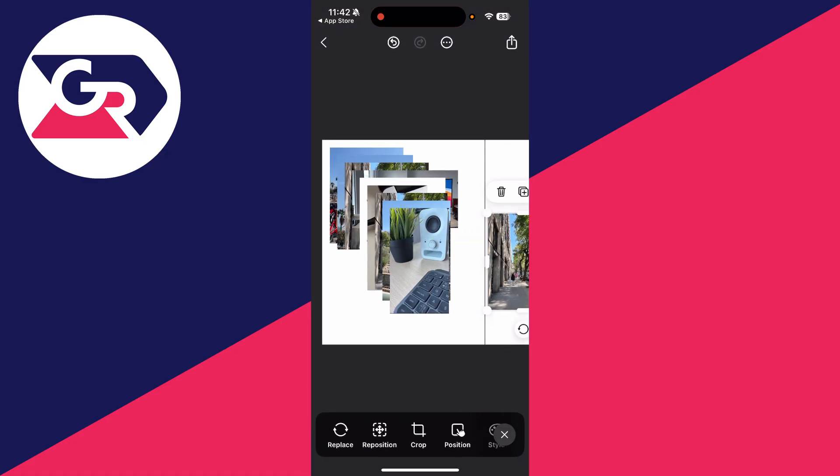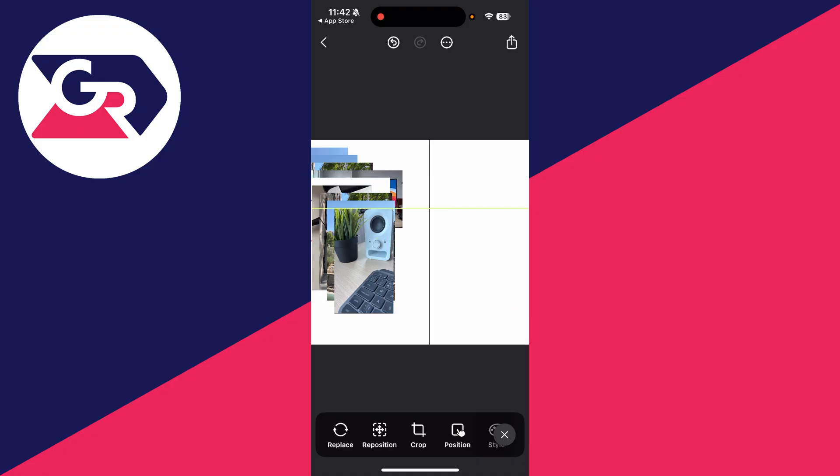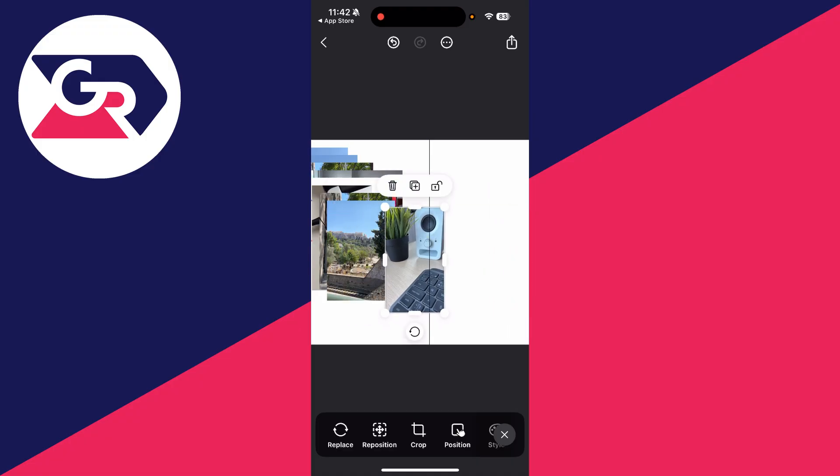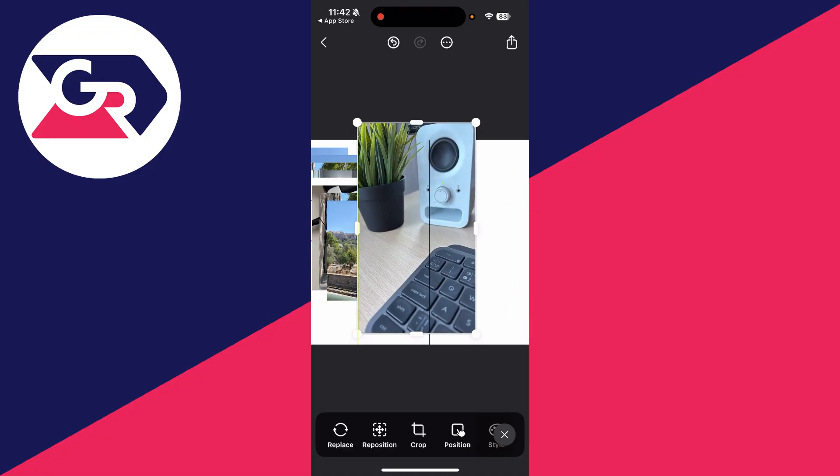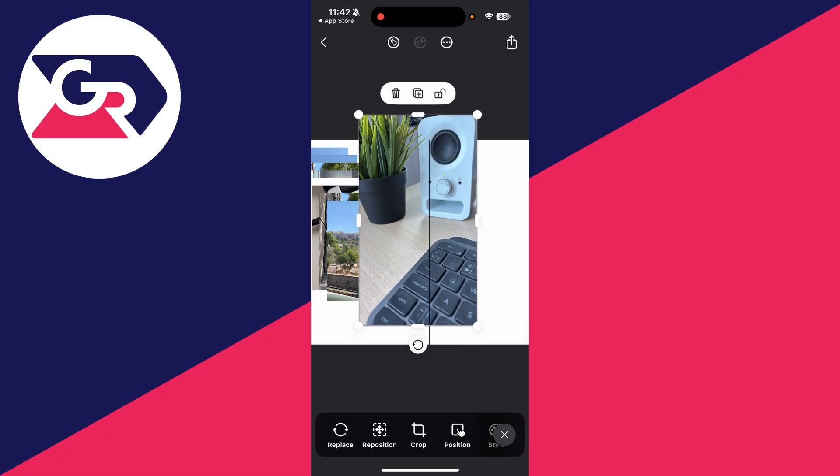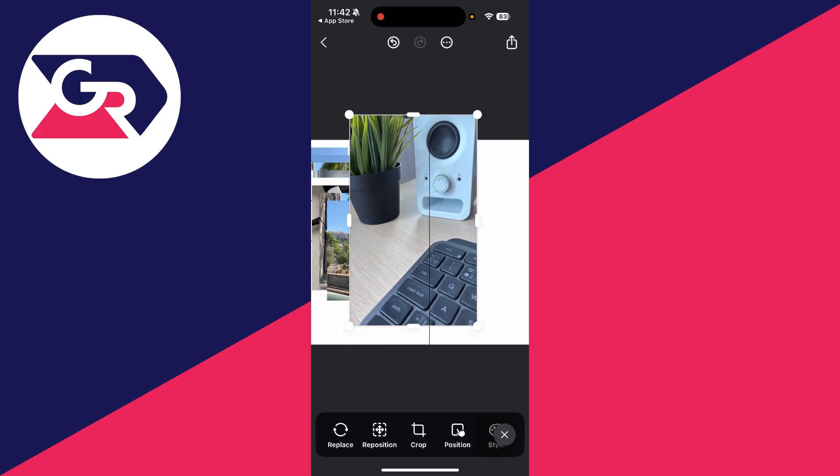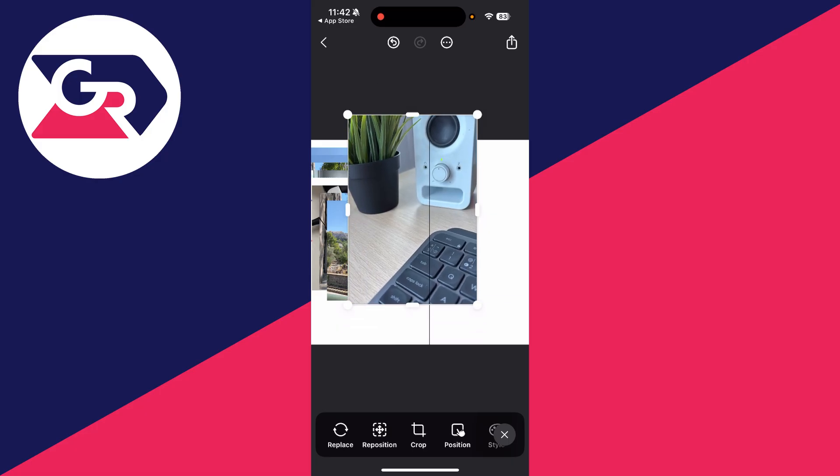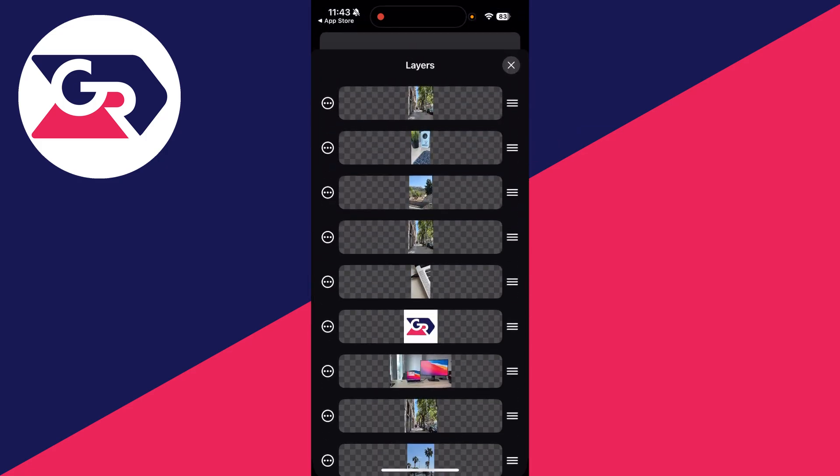Now we can start spreading them out and you can pinch them to resize them as well. You can use the side points as well to crop them essentially. If you can't see some of them, press layers at the bottom.